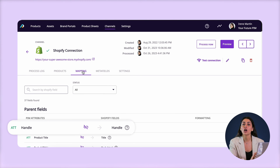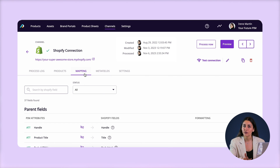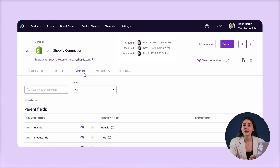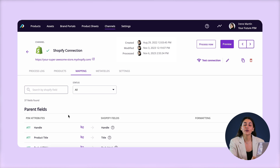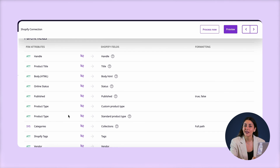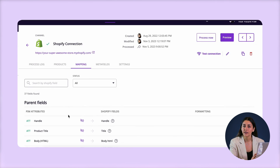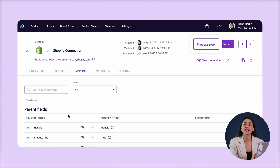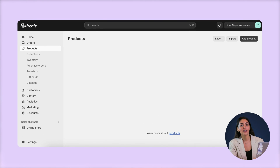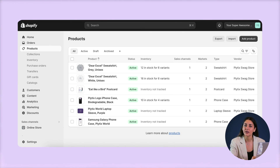This is because Shopify is going to automatically create a handle for each new product, which the Plytix integration will then pull back and add to my account — that way both systems will be able to identify those products later on whenever we want to update them. So basically once the fields I want to import into Shopify are matched and I've chosen my list of products, all I need to do is click 'Process Now,' and if we refresh our Shopify page here you'll see that the products now appear in my Shopify backend and in my live store.